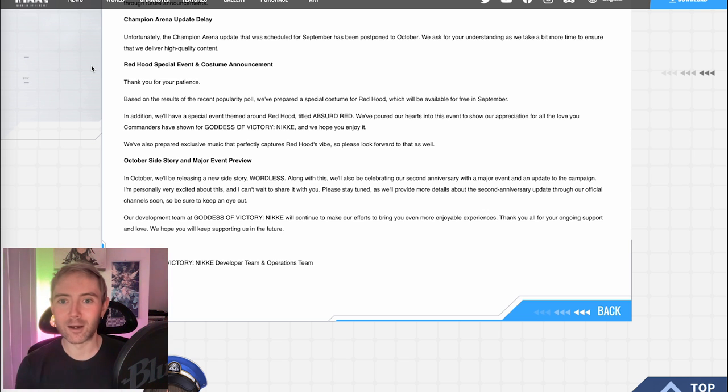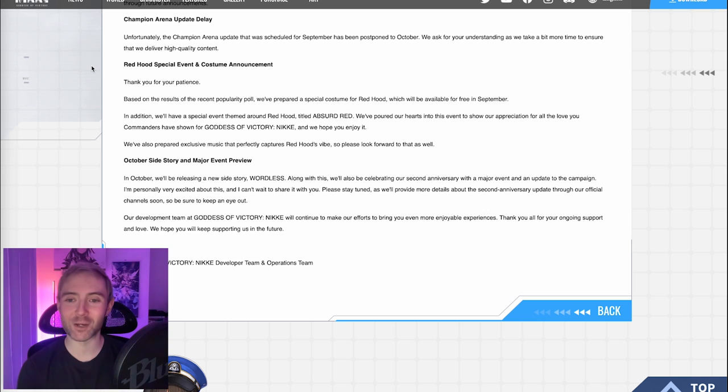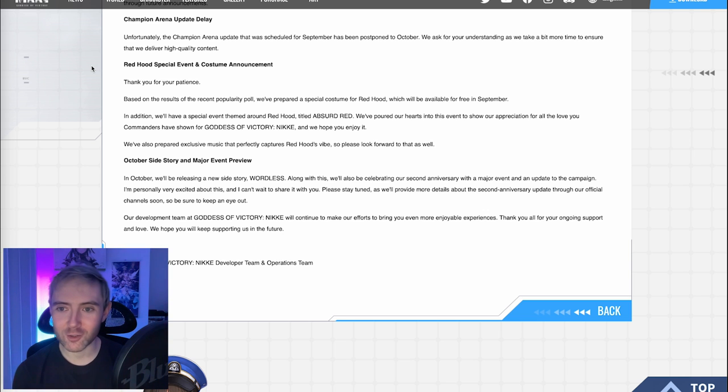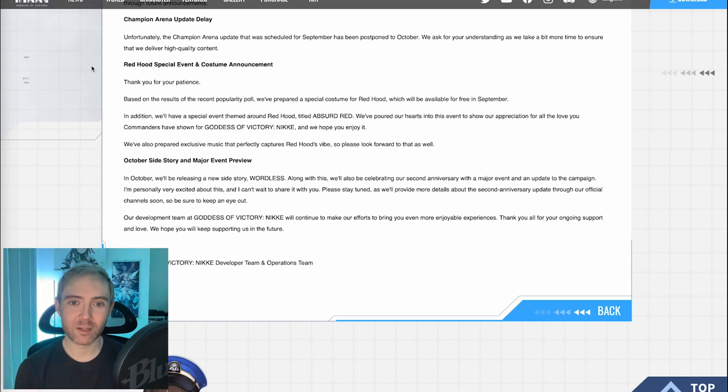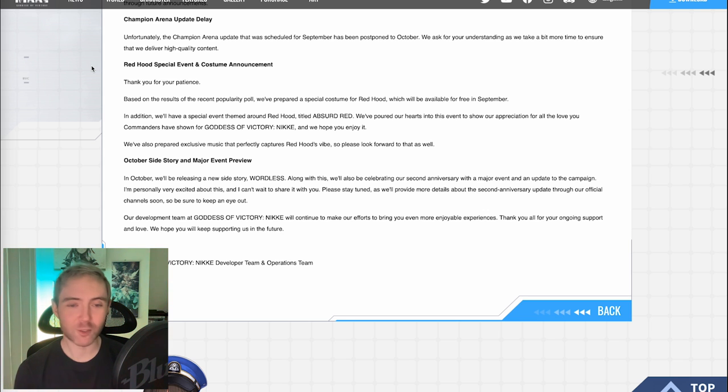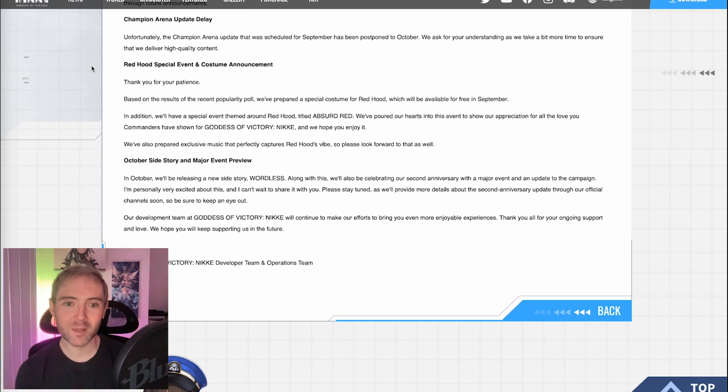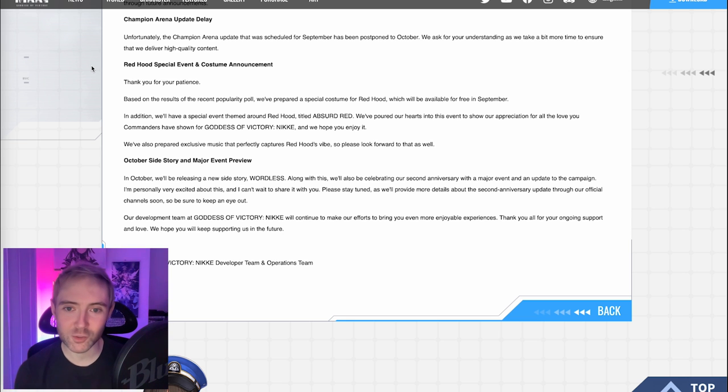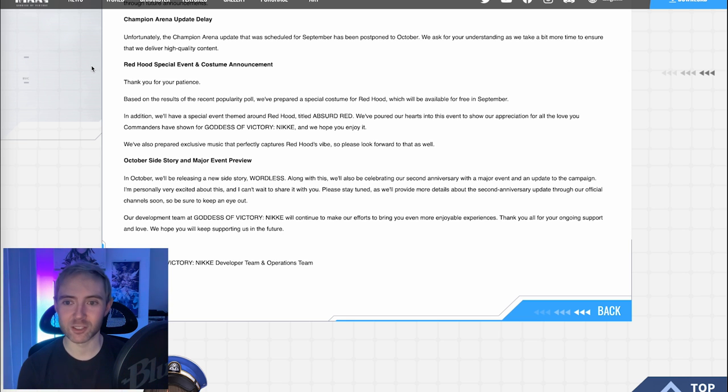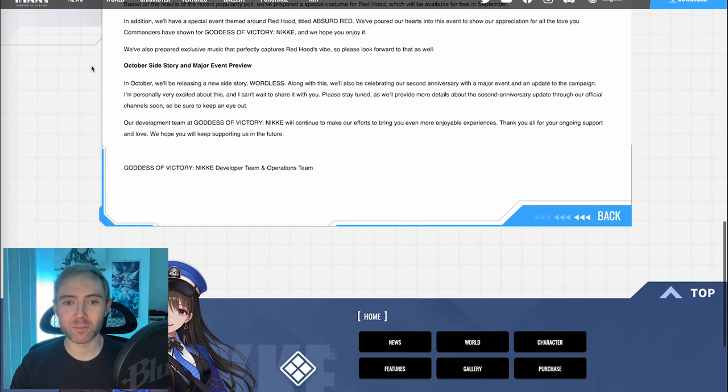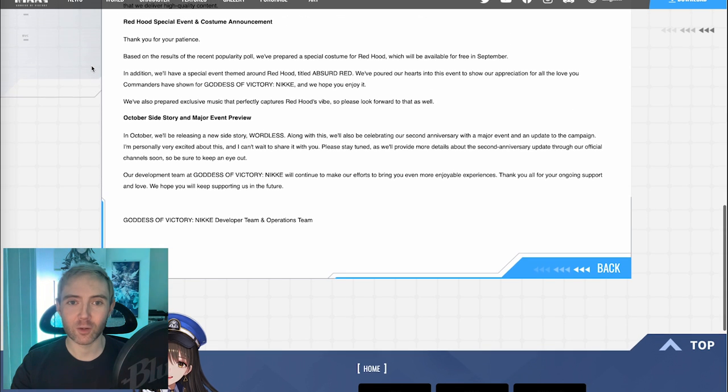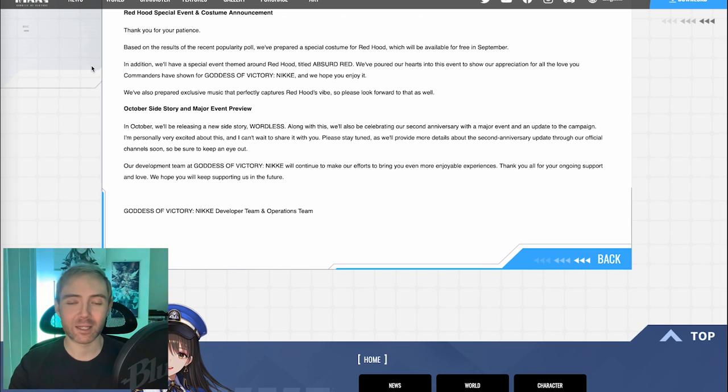It says, in addition, we'll have a special event theme around Red Hood. That's pretty cool. Title? Absurd Red. Okay, okay. We've poured our hearts into this event to show our appreciation for all of your love. Commanders, we have shown Goddess Victory Nikkei, and we hope you enjoy it. I'm sure we will enjoy it. It's probably going to be really good. We've also prepared exclusive music that perfectly captures Red Hood's vibe. Please look forward to that as well. Oh, that's cool. Dude, their music is always a banger, so I expect it to be good.